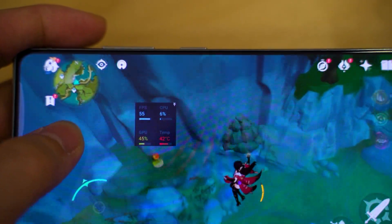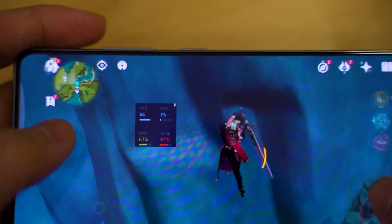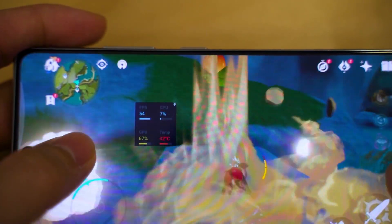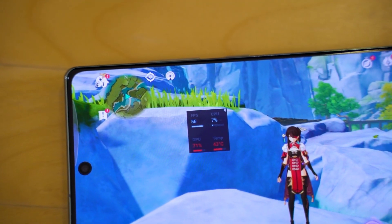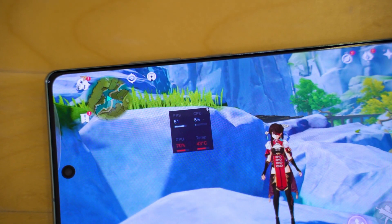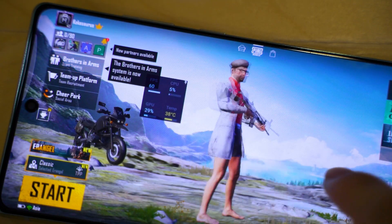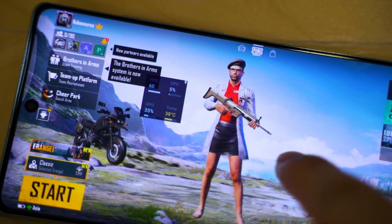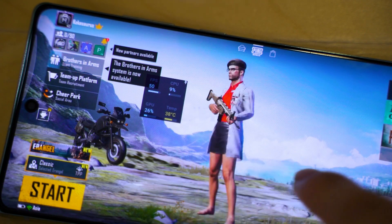This widget is really versatile and it applies to every single game you have installed on your Samsung tablet or smartphone. I think this is a really good widget to have, especially if you are a tech geek and you just want to know every single detail about your phone's performance. That's all we have for you today — a quick tip, and we'll see you in the next video. Goodbye.